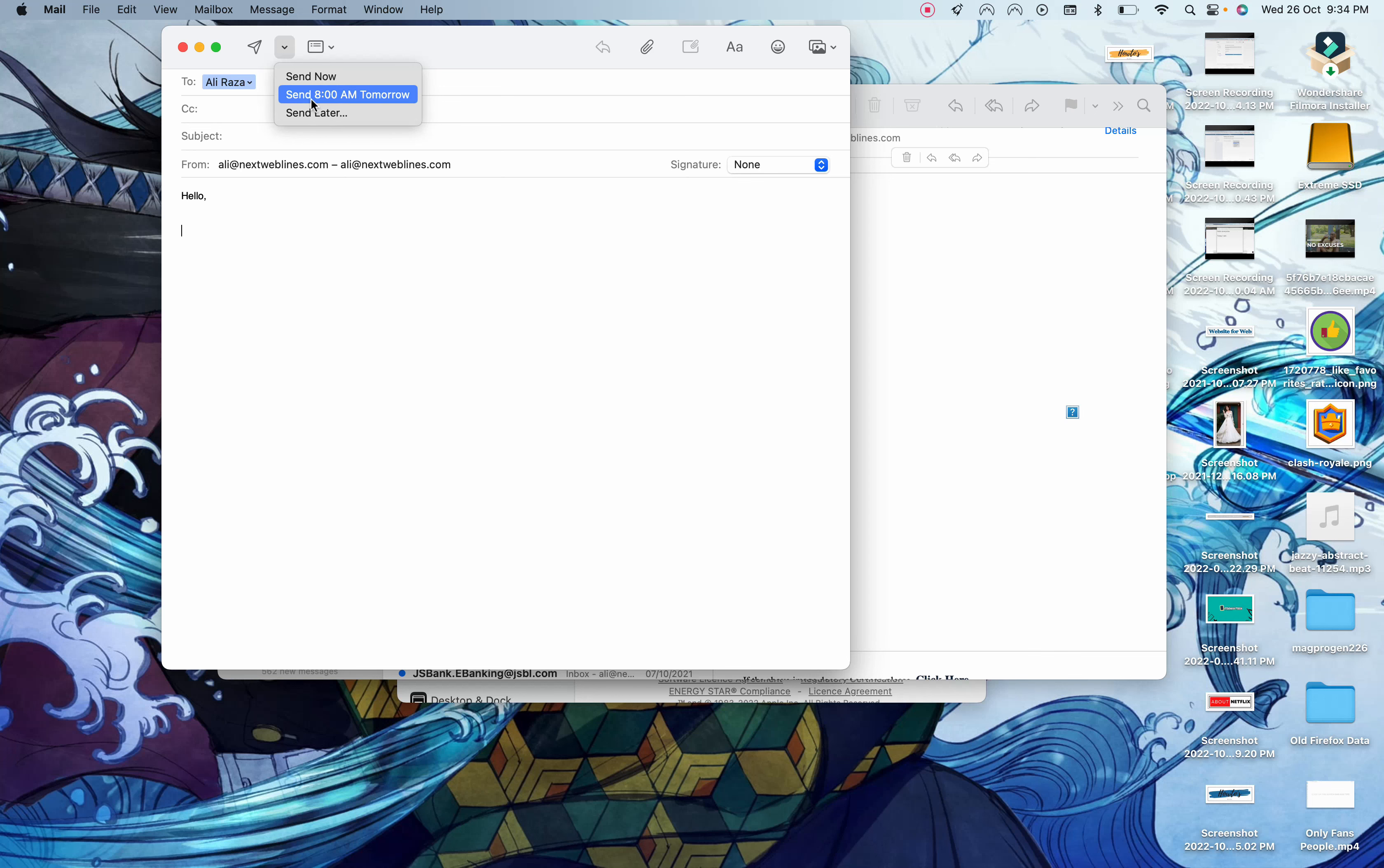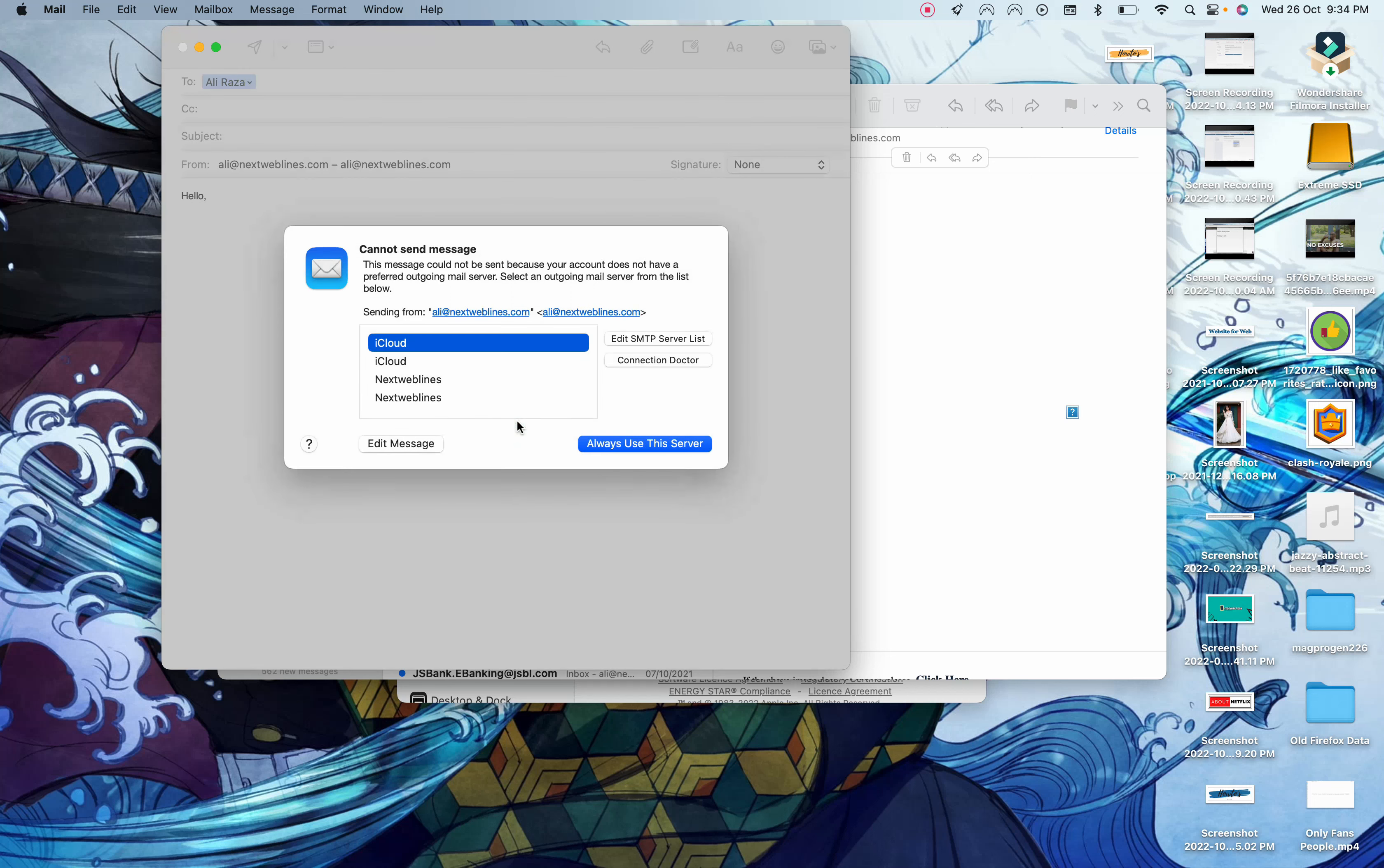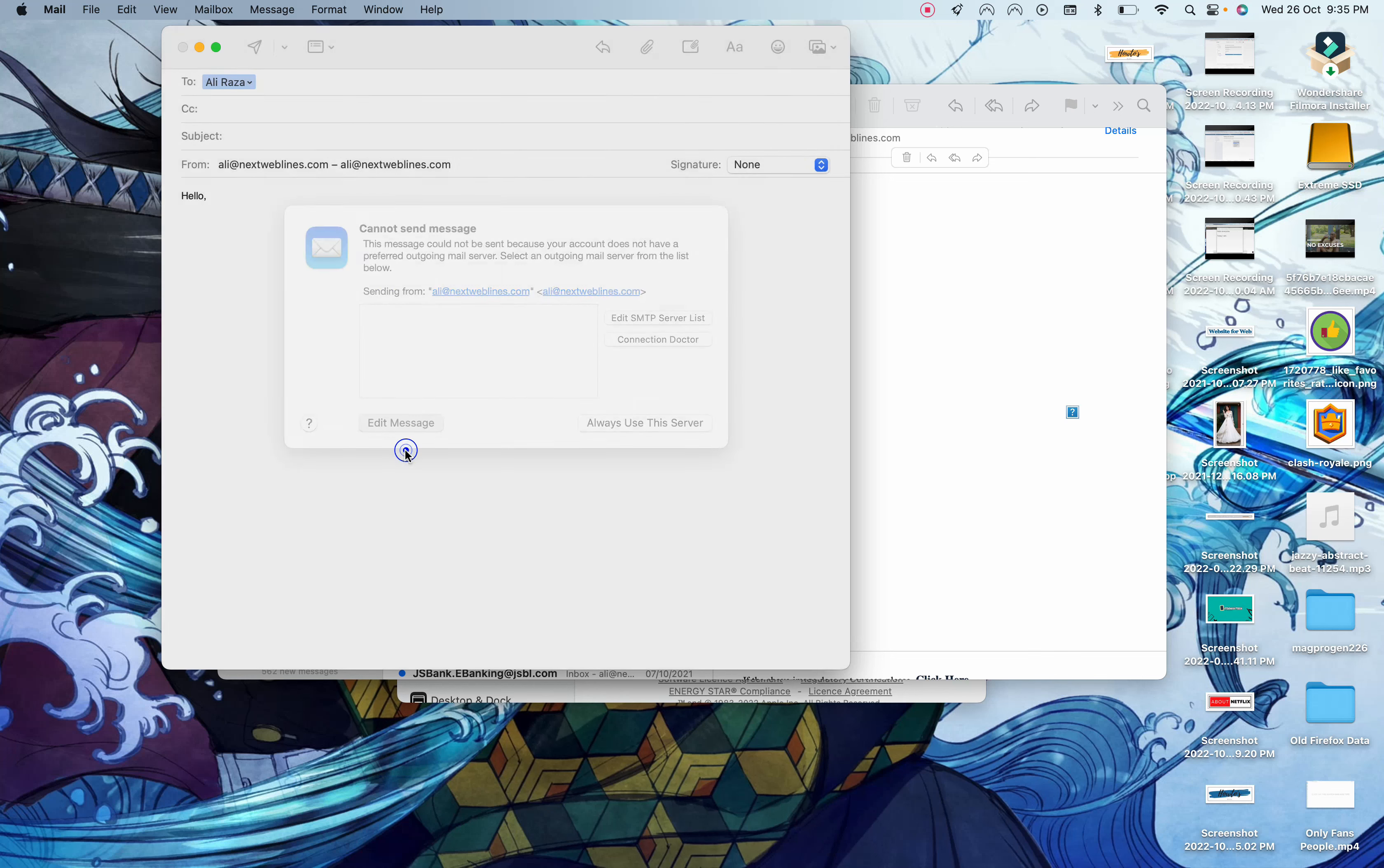So if I do send tomorrow, you can see this message will be sent at a special time, but I need a network connection. So this is it, and you have to configure all the settings before you use it.